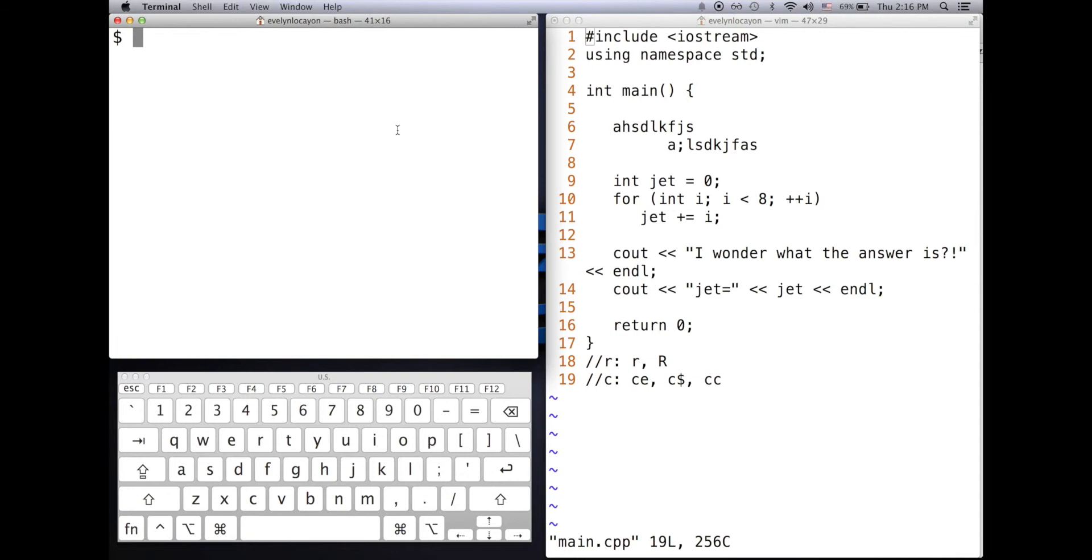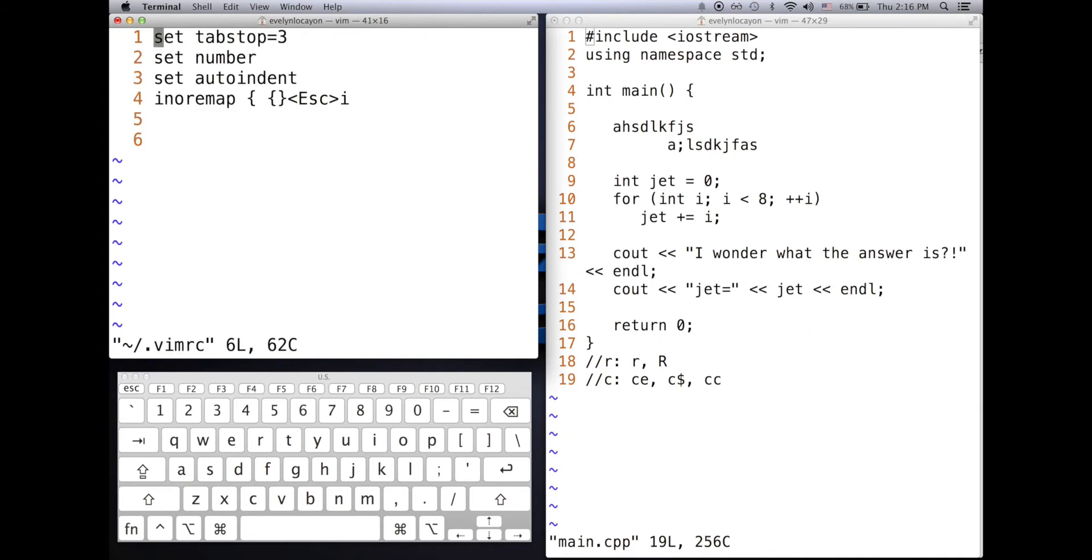The syntax for this is Vim tilde backslash dot VimRC. So if I press enter, notice that I have these four commands that are here. Let me go over them.